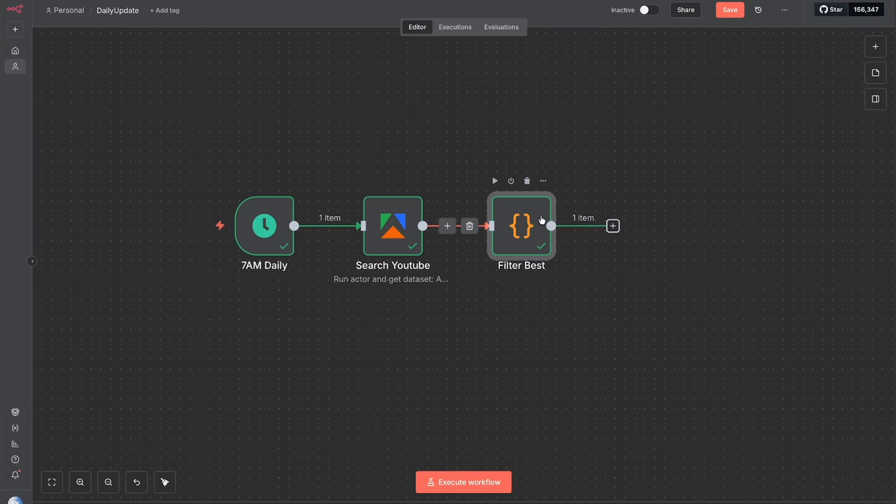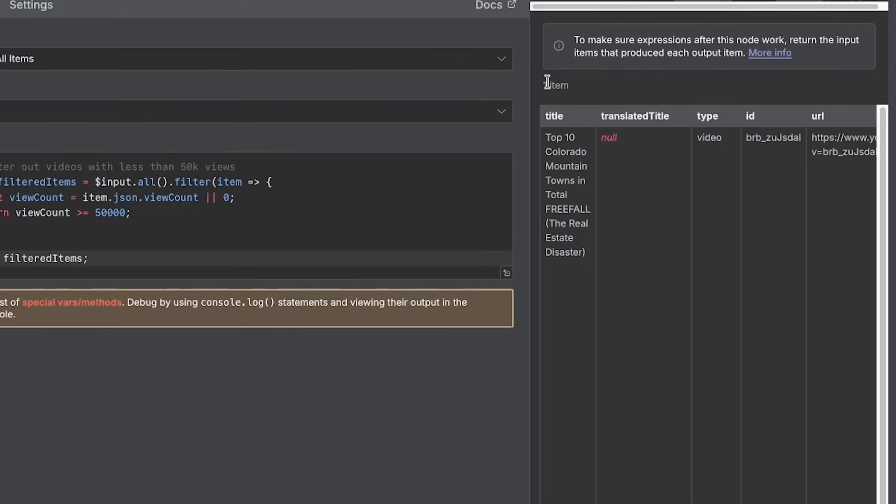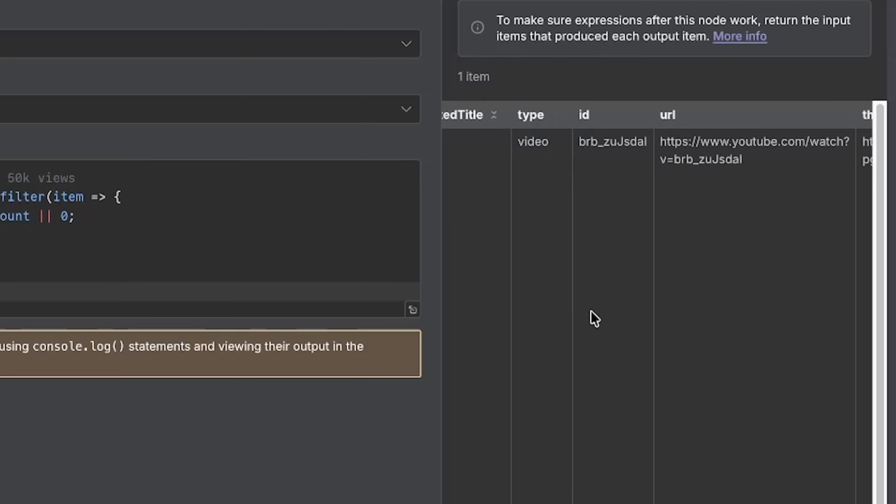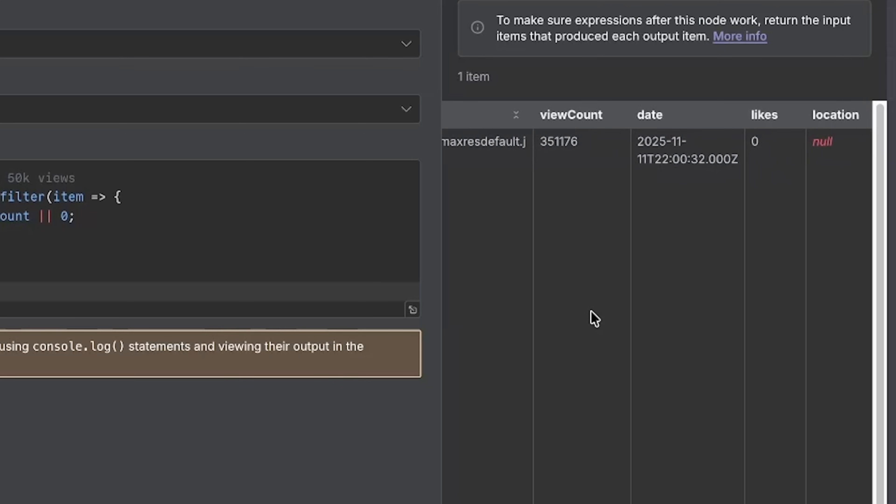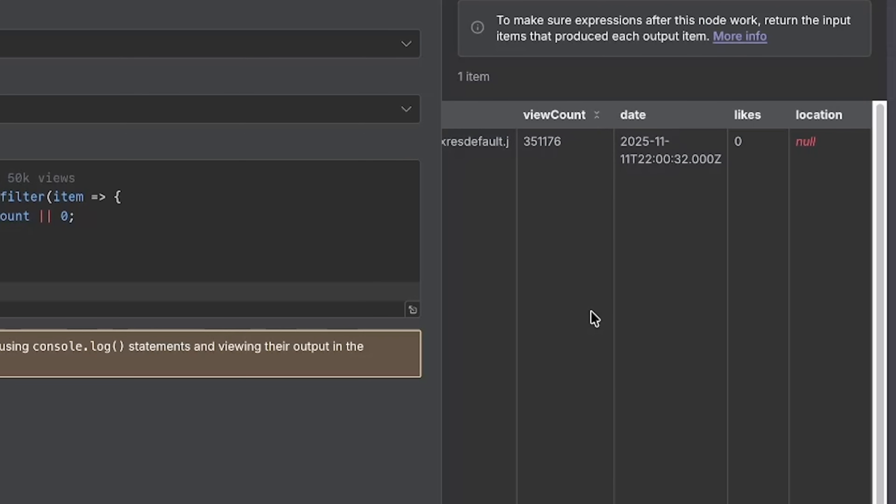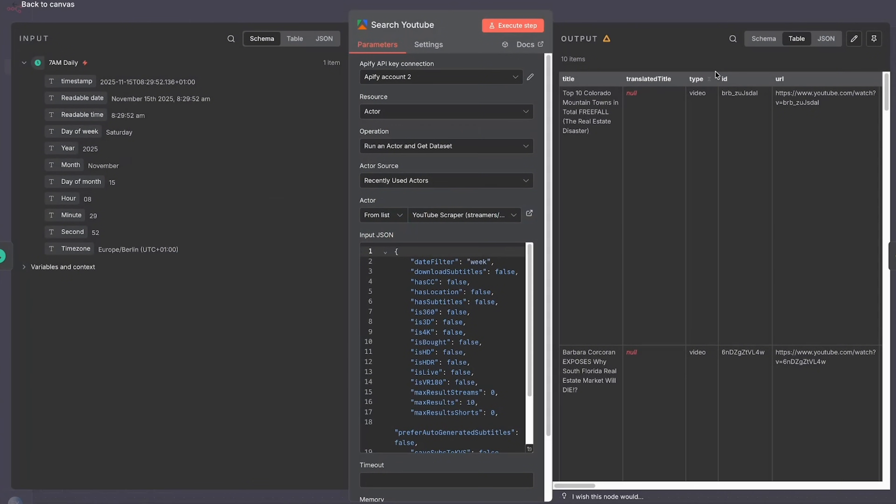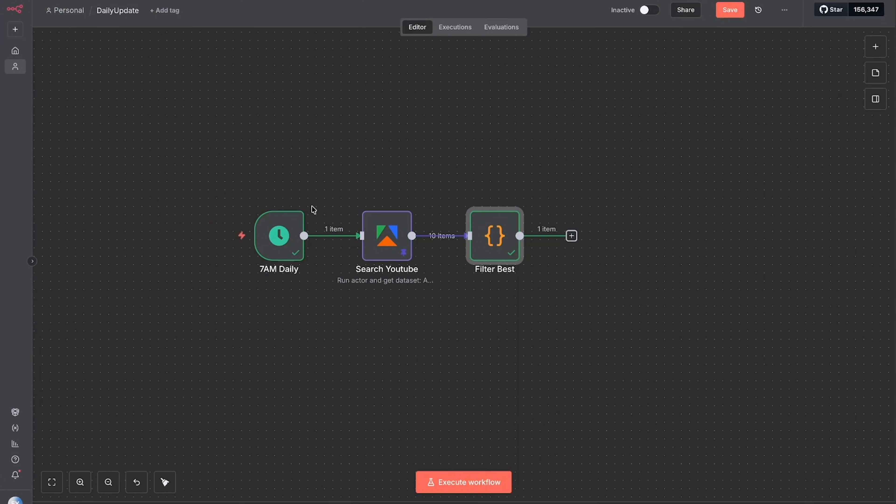I'm then going to just press execute step again so that I can test it. Now we can see everything ran fine. There was 10 videos to choose from and there was only one item that was returned because there's only one item that got more than the view count that we said. If we don't want to continue running this search YouTube one over and over, then just click on search YouTube and then click on pin data so that that is always saved for us.